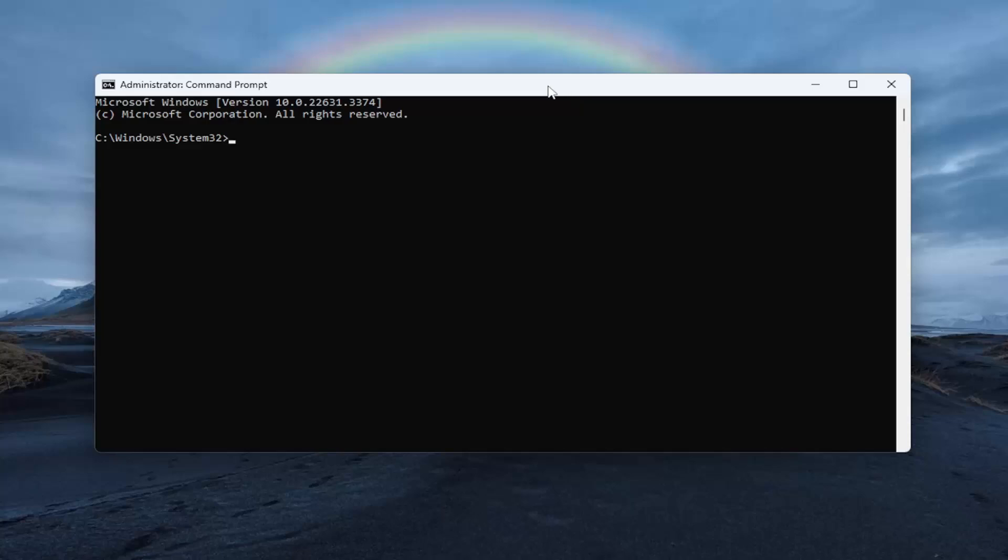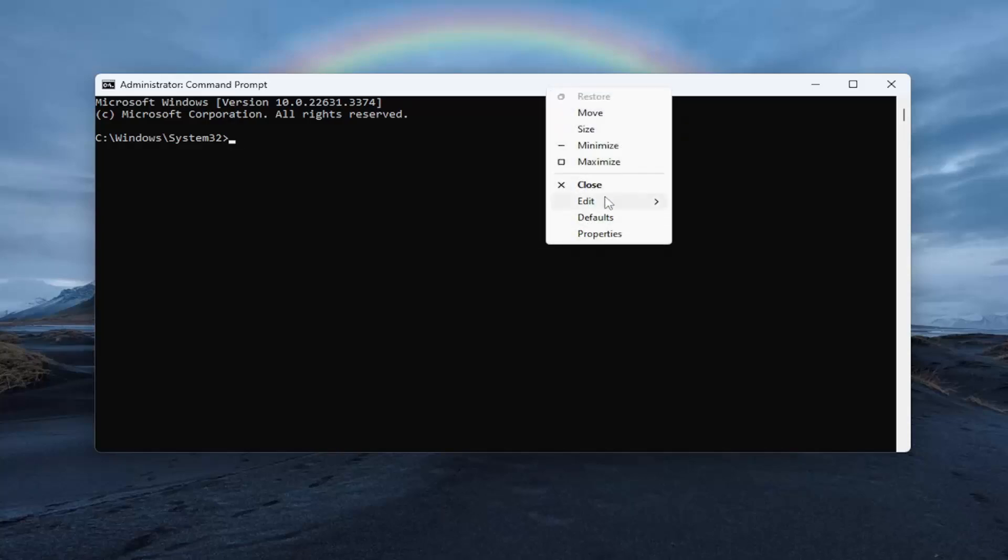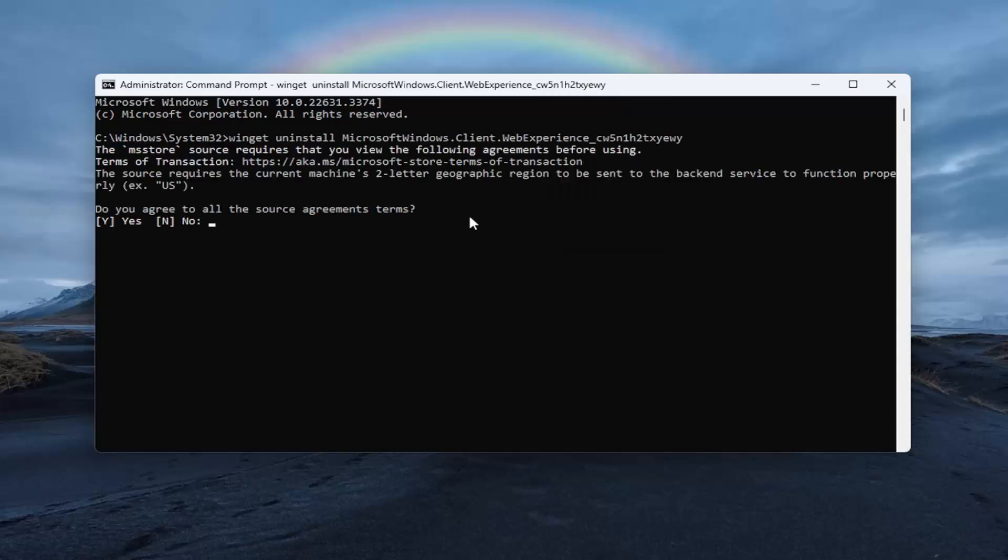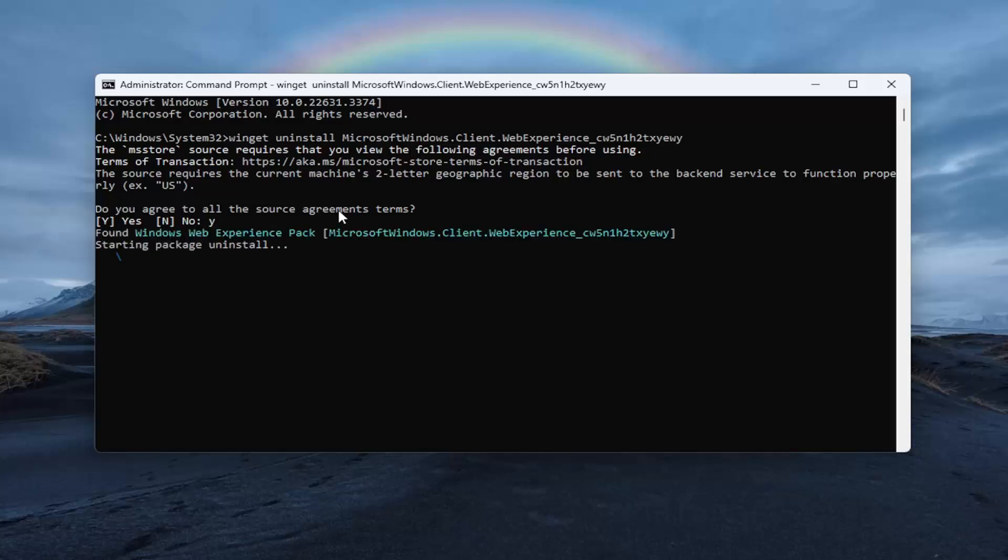And then go up the top bar of the command prompt window here, right click on it, select edit and paste it in. Give that a moment. It's going to ask if you agree with the source agreement terms. Tap the Y key on your keyboard and hit enter. And give that a moment there.